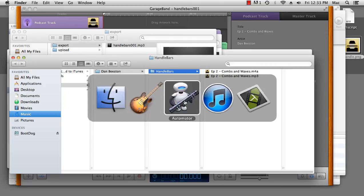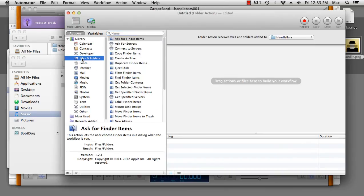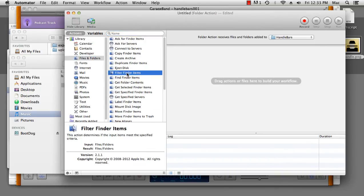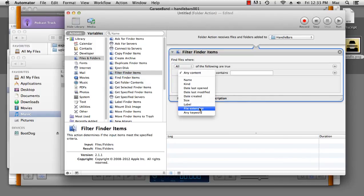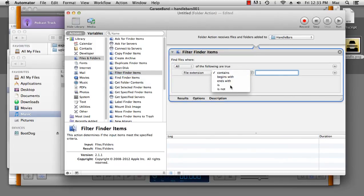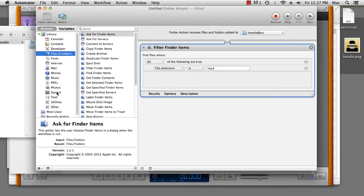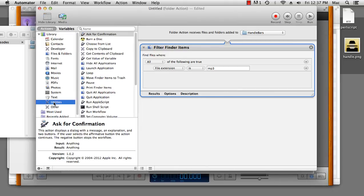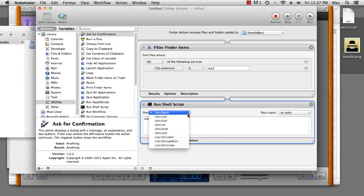Now, under Automator, what we first want to do is only have MP3 files affected. So, we're going to filter the Finder items. We're going to get the file extension when it is MP3. The next thing we do is we want to run a shell script, and this is going to be a Perl script. Don't panic, it's going to look a bit overwhelming, but I'm going to guide you through it. So, we're going to set it as a Perl script.